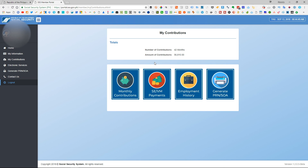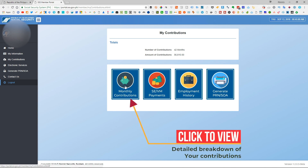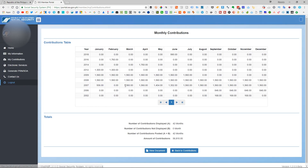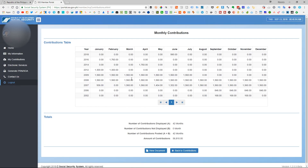If you would like a more detailed breakdown of the contributions on a month-to-month and year-by-year basis, you just have to click on 'Monthly Contributions.' From here, you will see the month, the year, and the contributions that you have made. So you can really verify if the contributions that were deducted from you have actually been remitted to SSS.